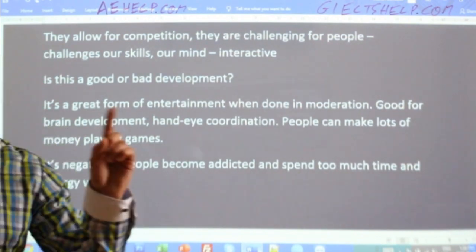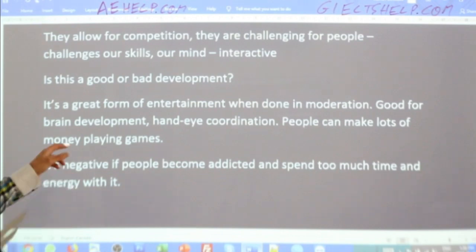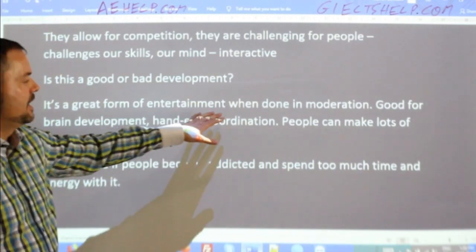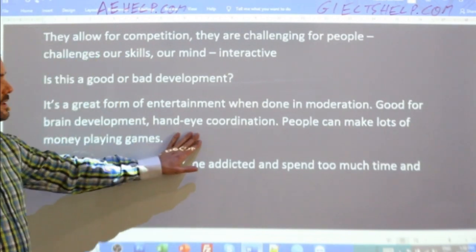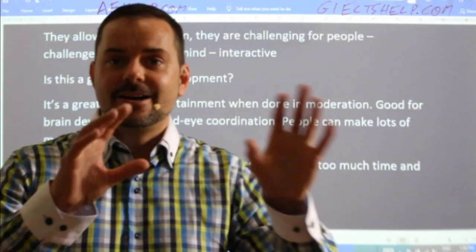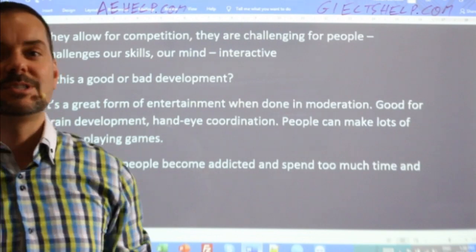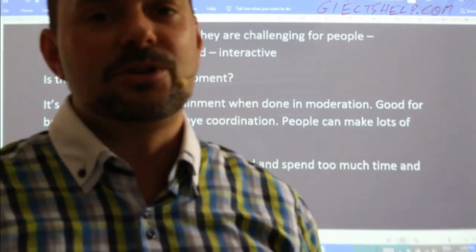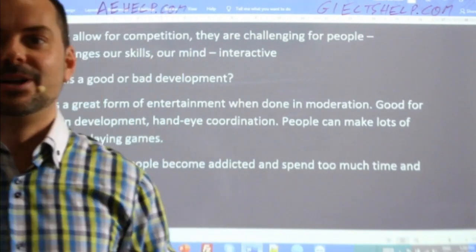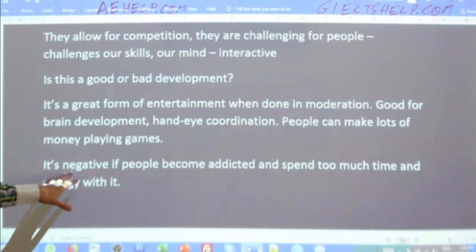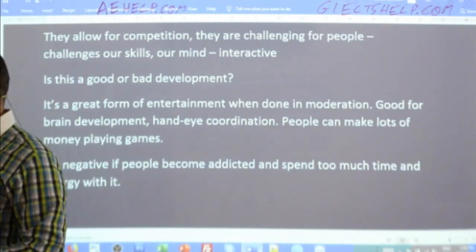We remembered, very importantly, that this is a two-part question: is this a good or bad development? We answered that — it's a great form of entertainment when done in moderation. It's good for brain development and can even help hand-eye coordination. People can make lots of money playing video games — it's become a job. Many kids who became really good at video games are now making loads of money in that industry. On the negative side, it can be harmful if people become addicted and spend too much time with video games.